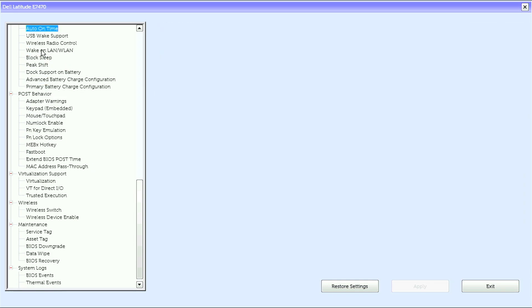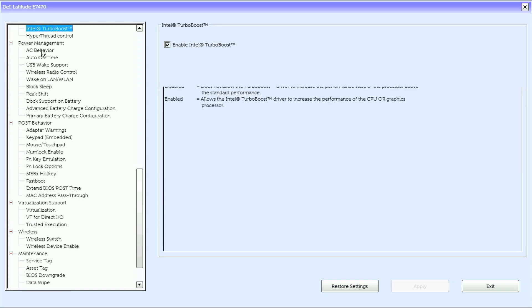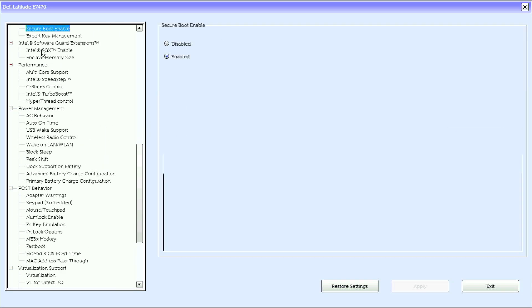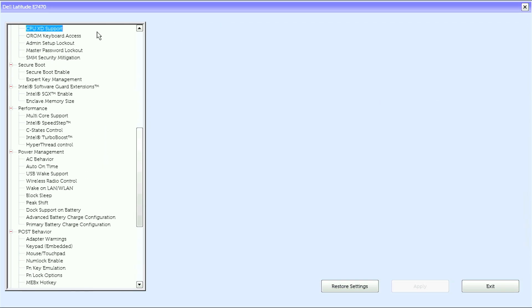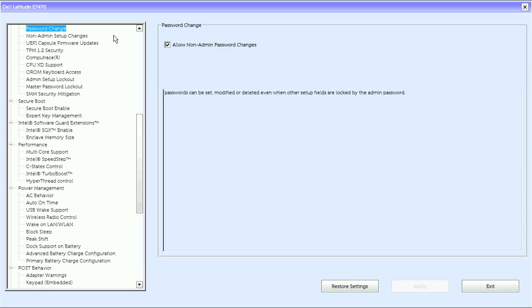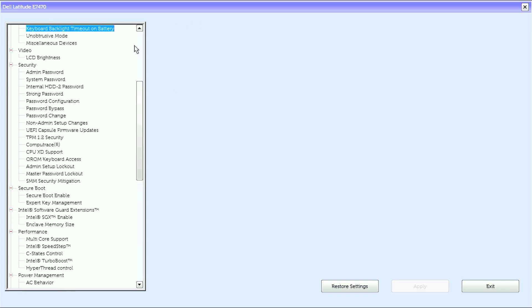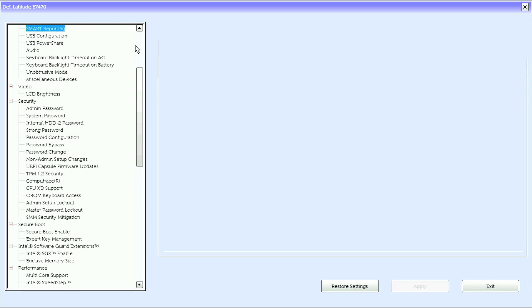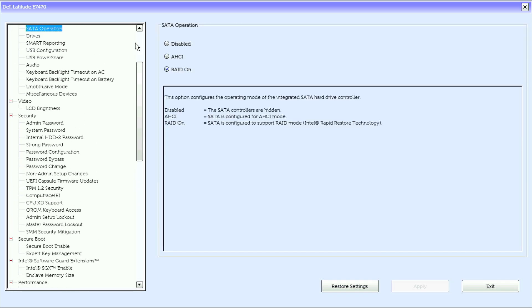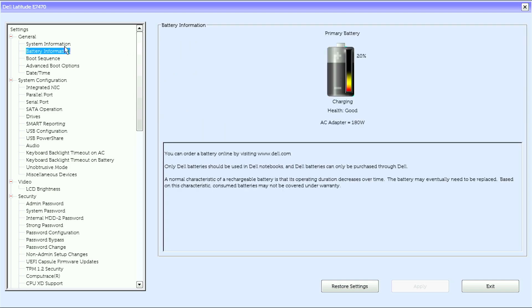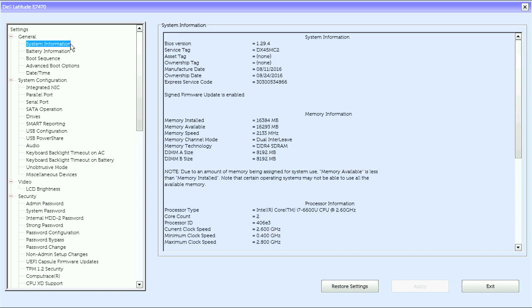I should acknowledge that this BIOS is version 1.29.4 and different BIOS versions may have different options.